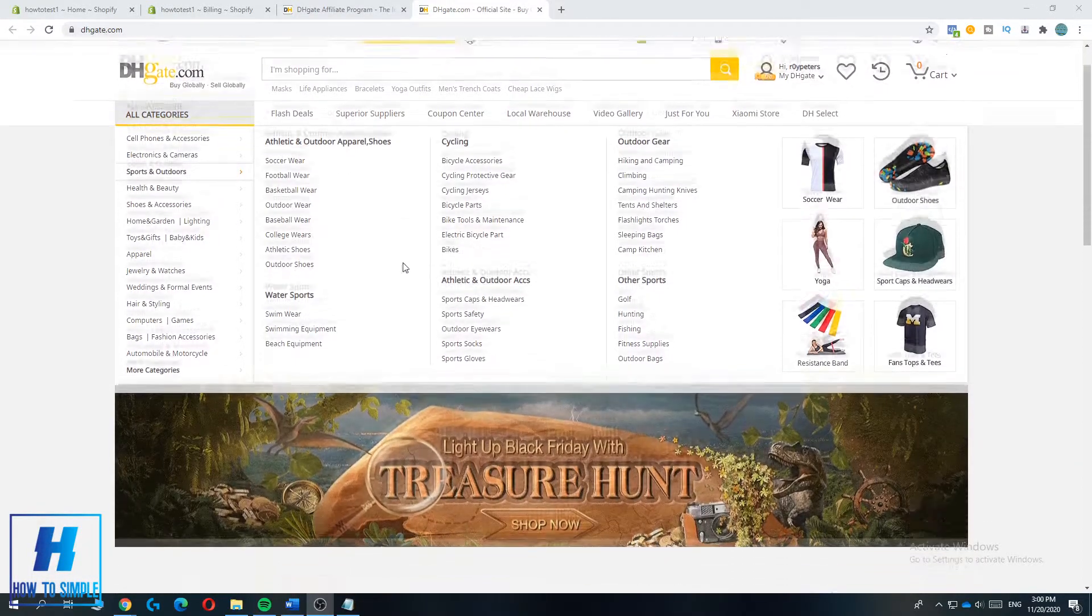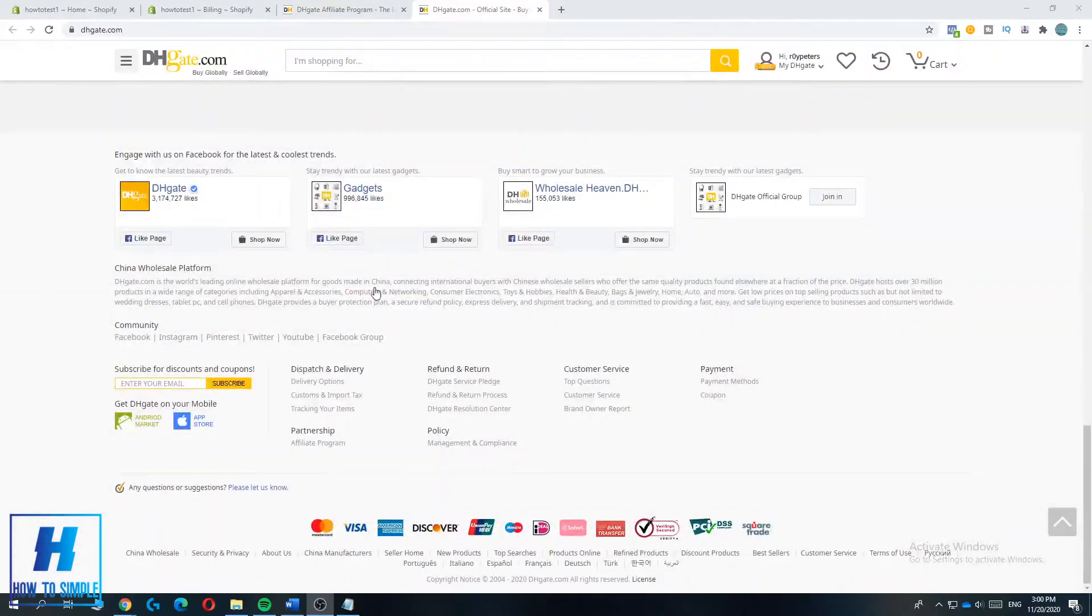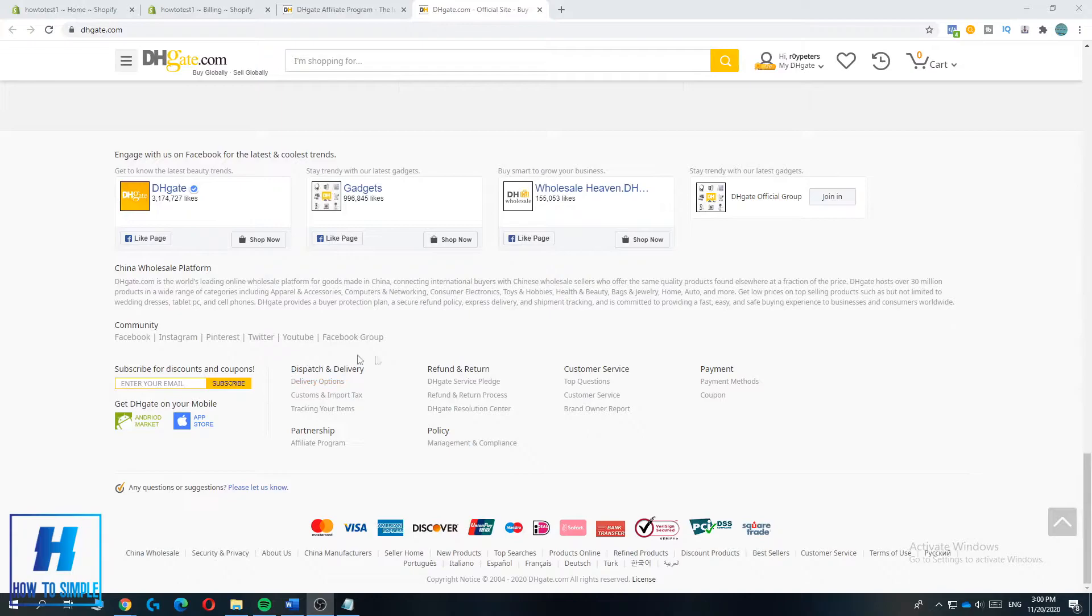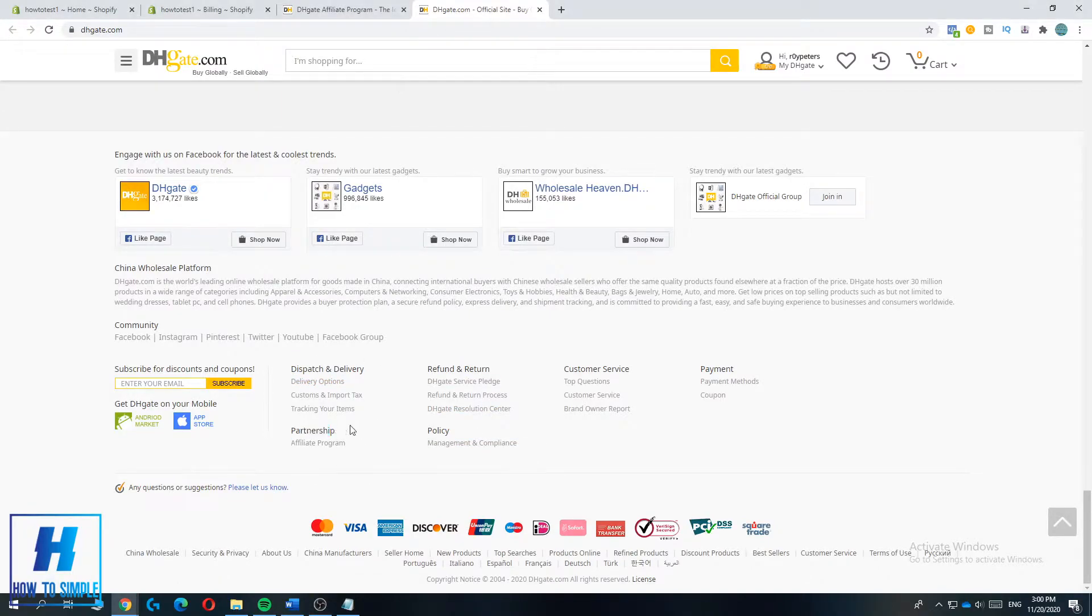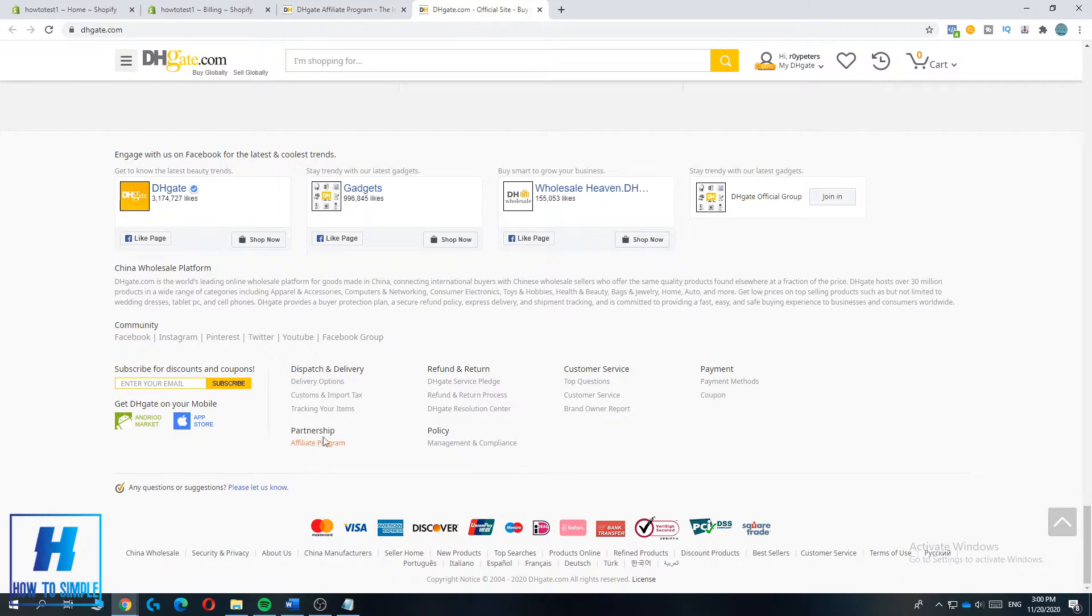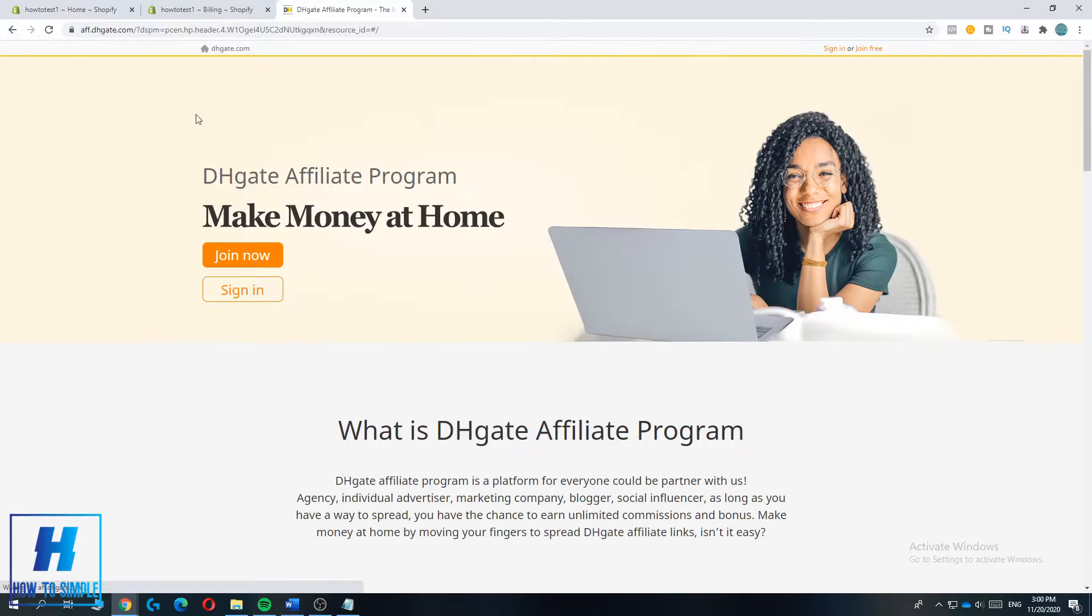The first thing you have to do is go to DHgate.com, then go all the way down till you see their partnership tab over here. Then hit affiliate program under it and this will bring you over to the affiliate program of DHgate.